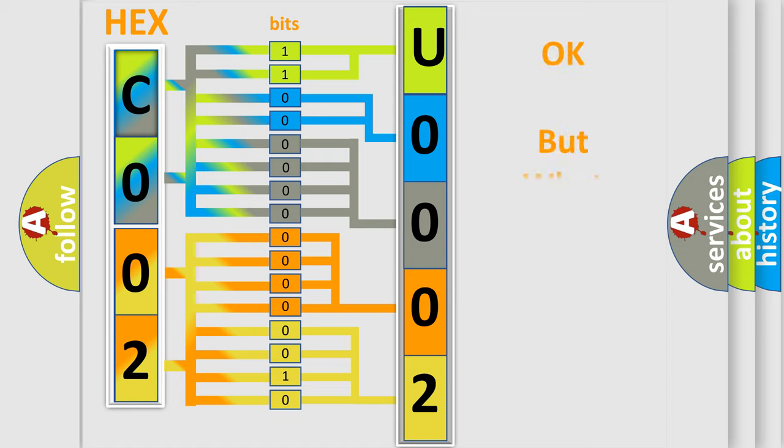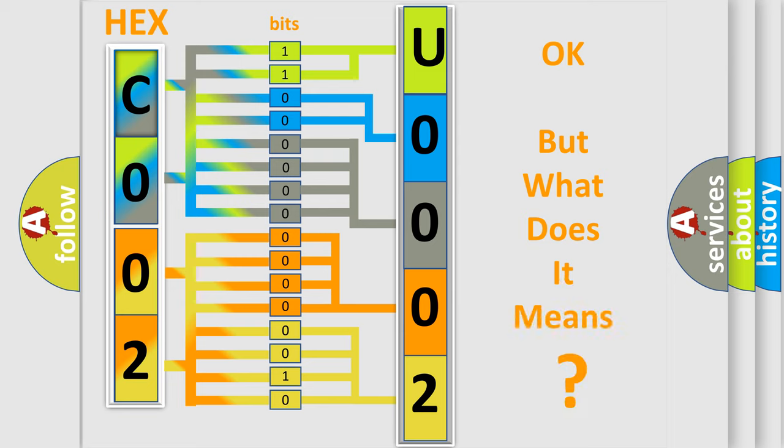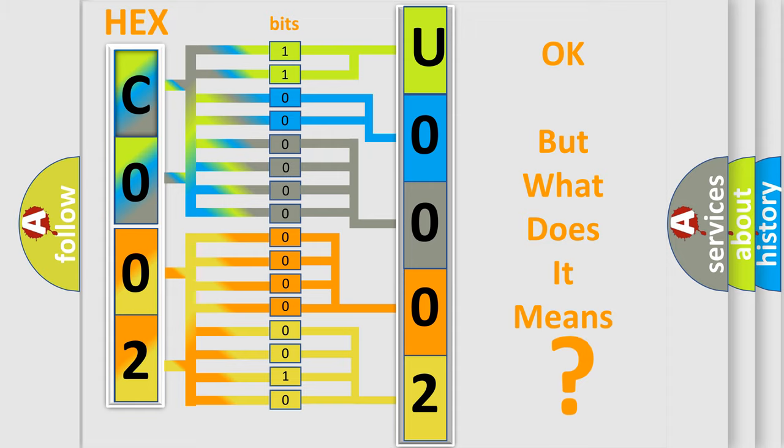The number itself does not make sense to us if we cannot assign information about what it actually expresses. So, what does the diagnostic trouble code U000288 interpret specifically?